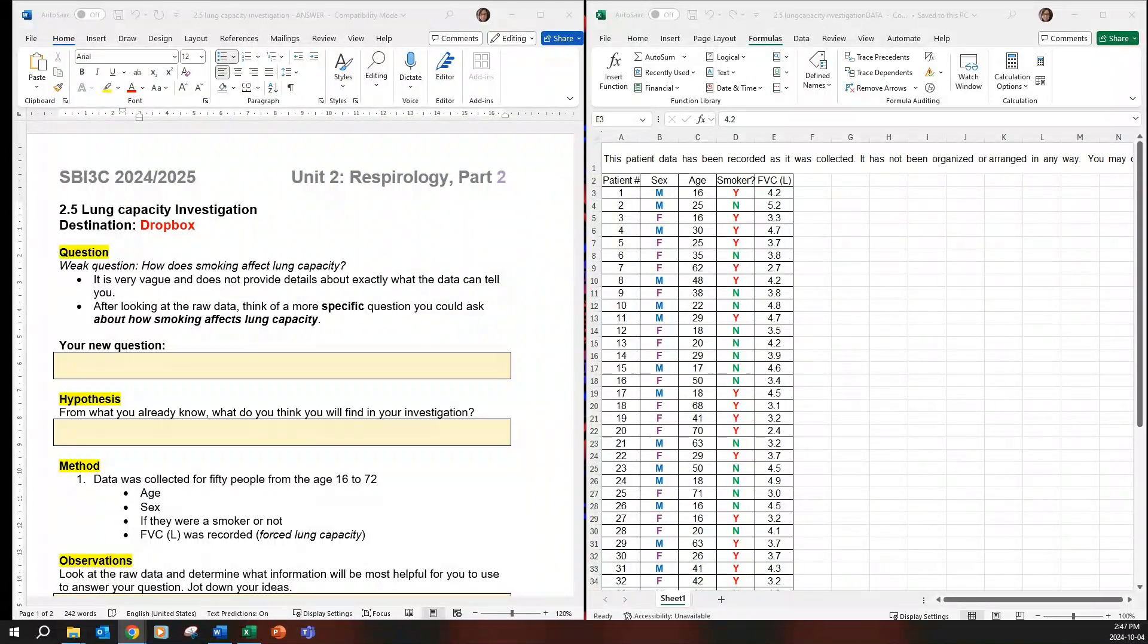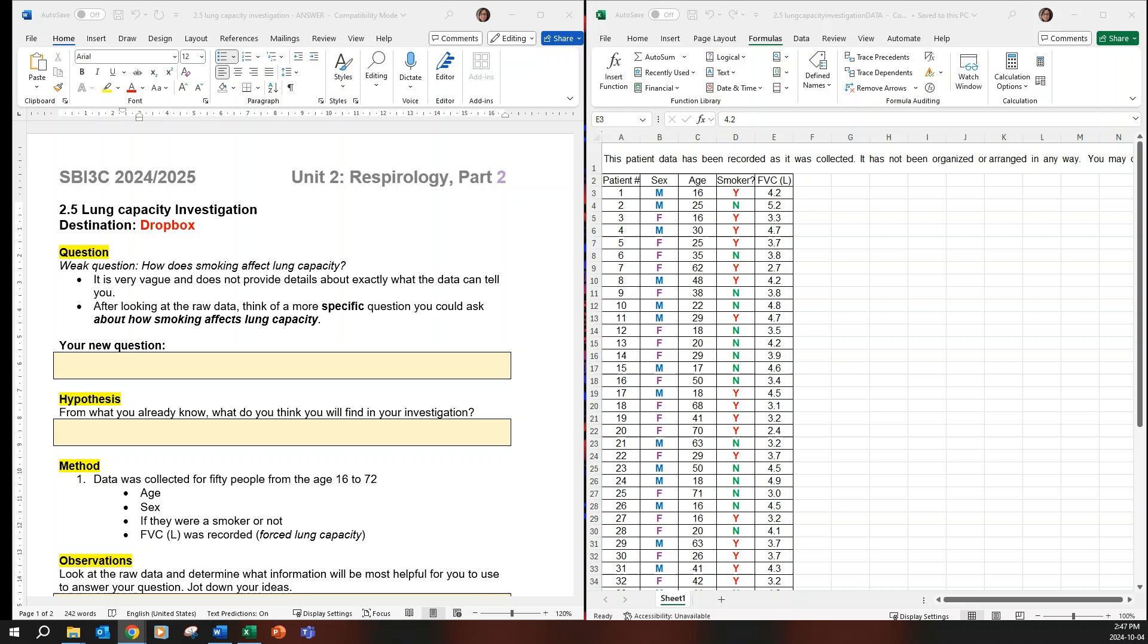2.5 Lung Capacity Investigation. So the first thing that comes up when you open up the doc is a weak question. How does smoking affect lung capacity?